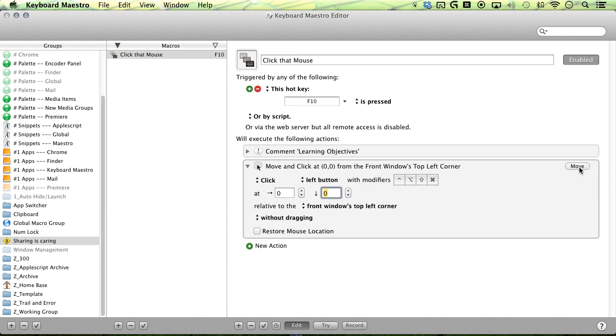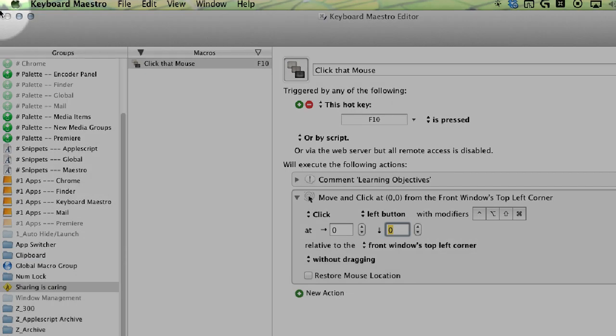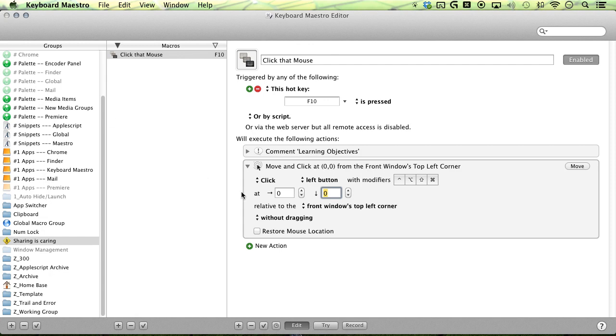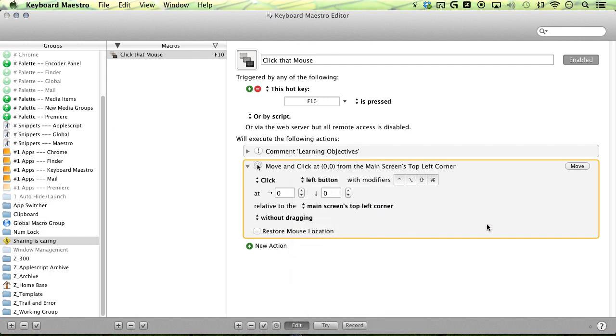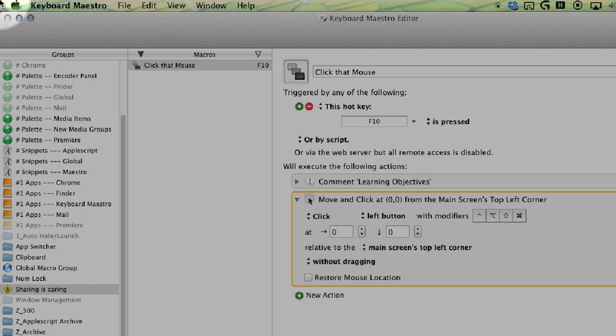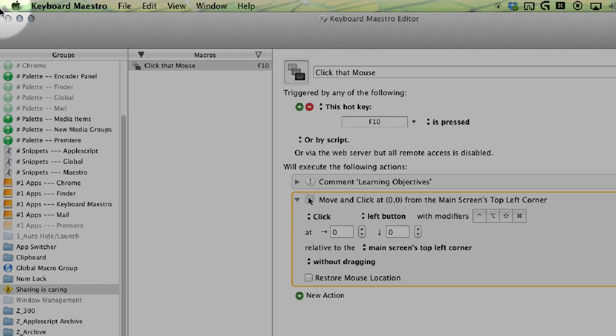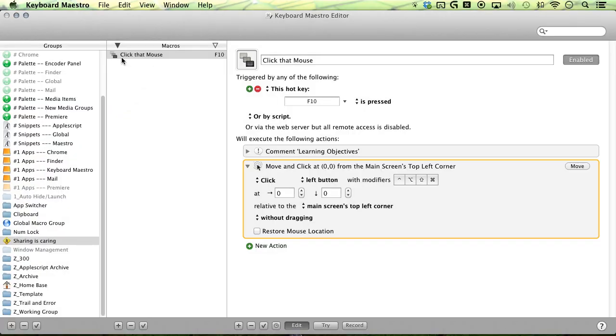So if I go ahead and give it a try, you can see that has moved to the very top left of this window. But if I switch it over to the main screen's top left corner, it will then go to the very top left of the screen, as opposed to just windows top left here.